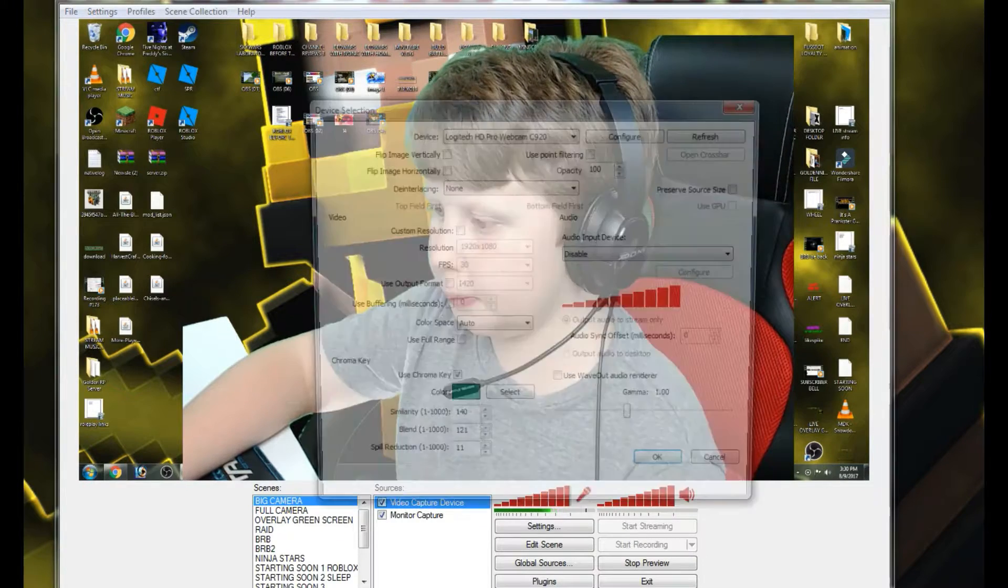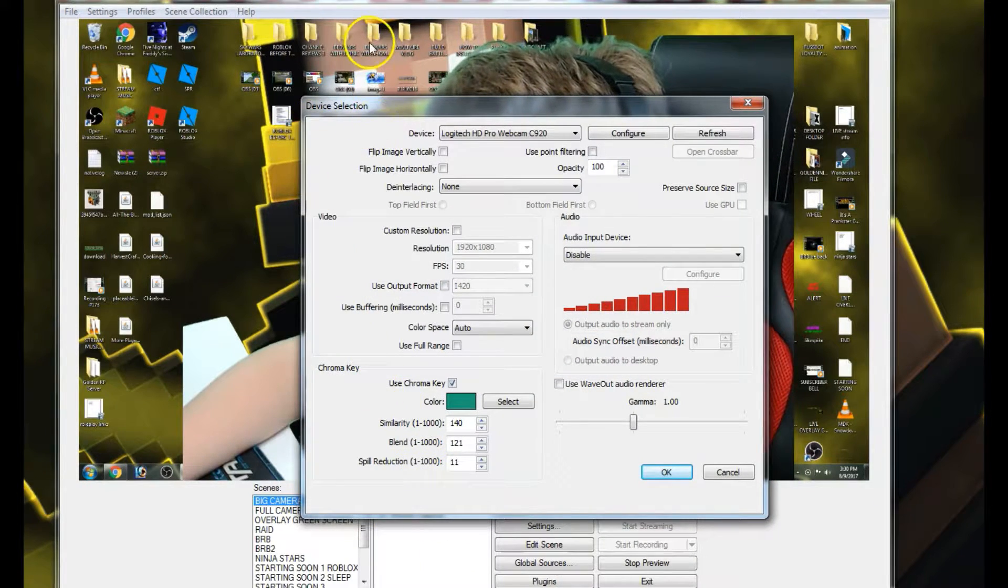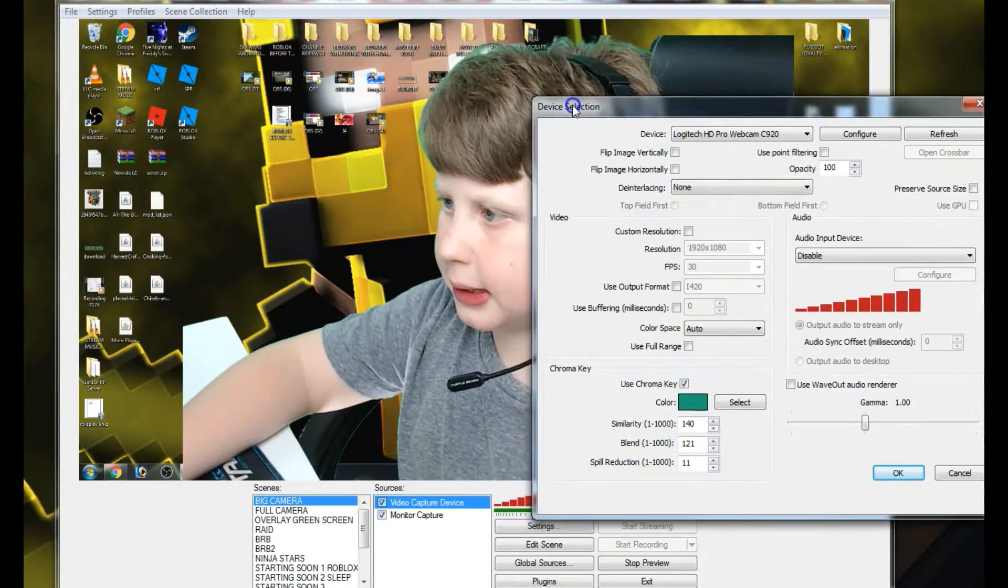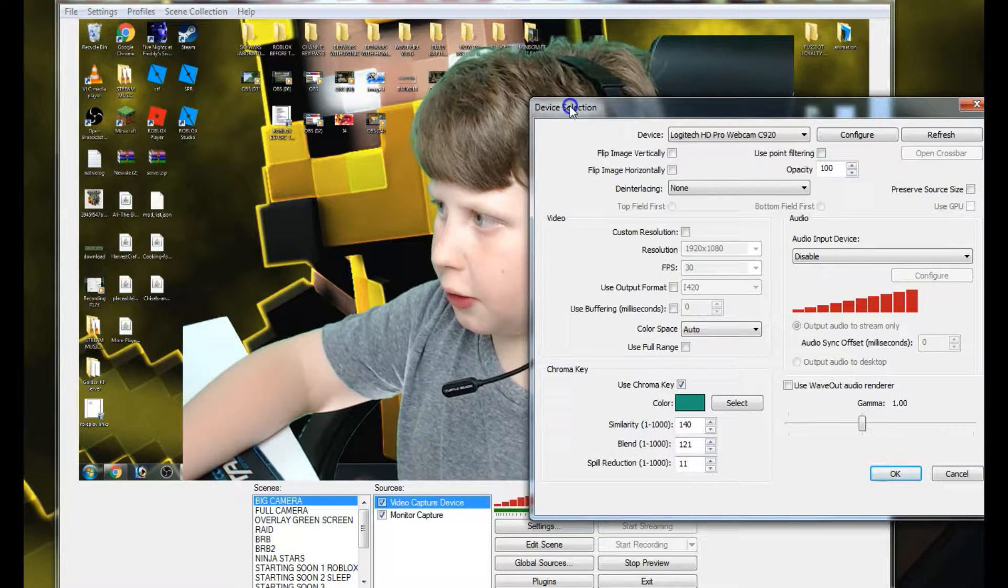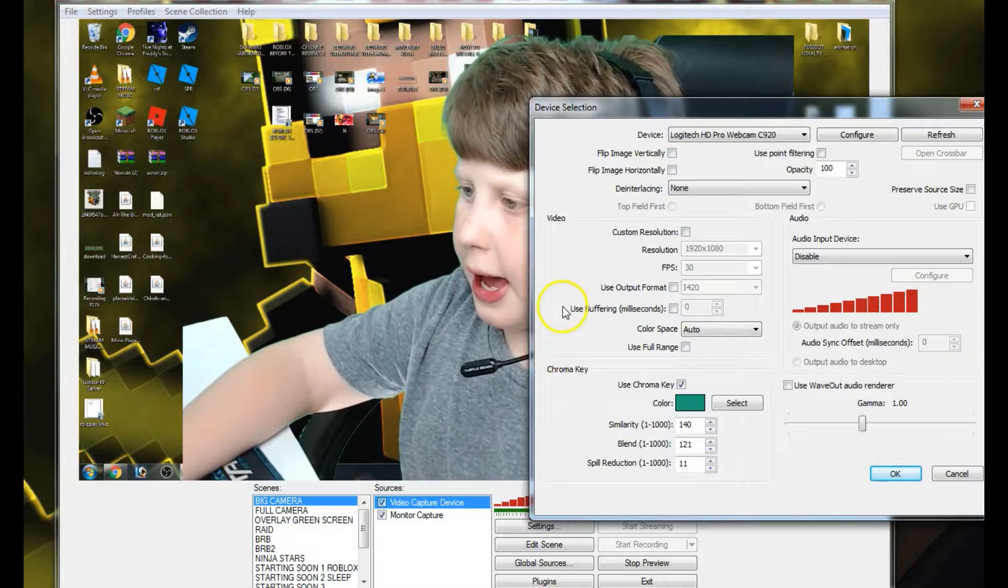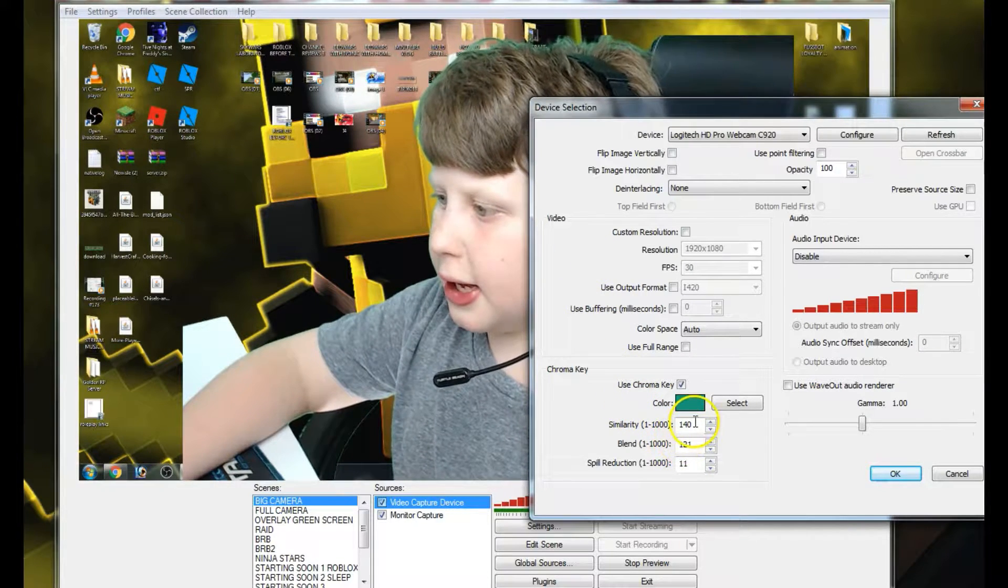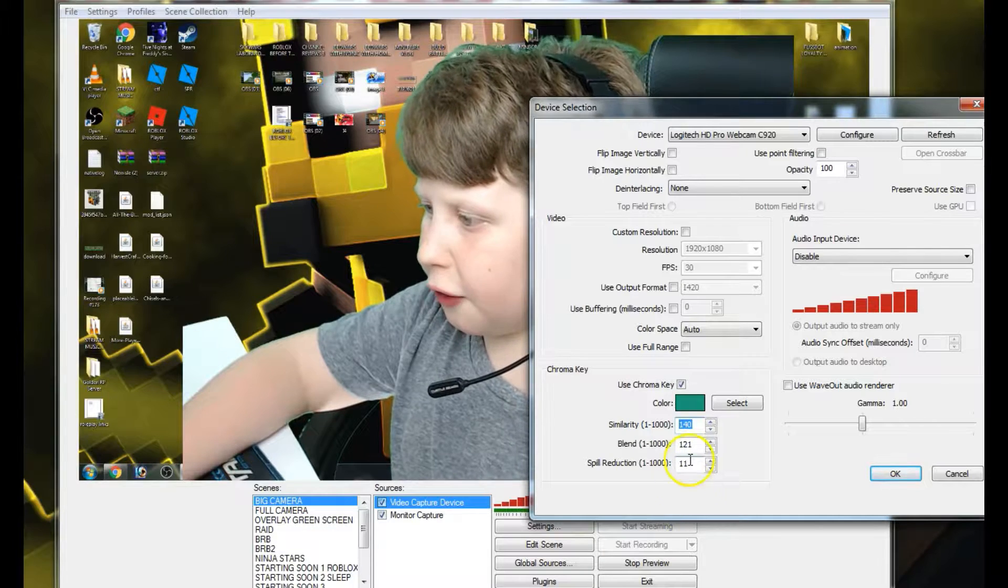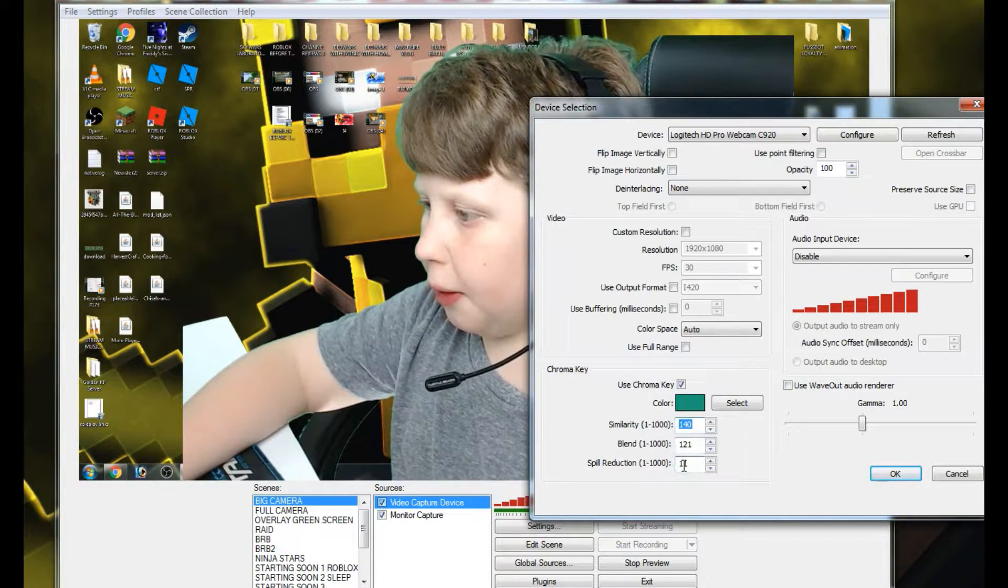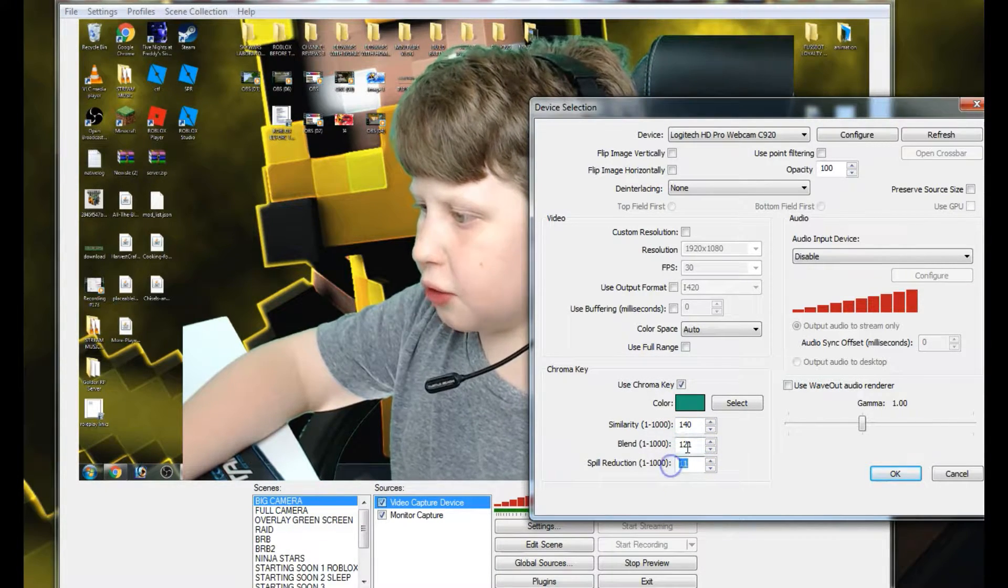Once you load this up, you're going to get this device selection. Now what you're going to do is you're going to copy these numbers for now, but then you can mess around with them after this tutorial. Just remember all these numbers.